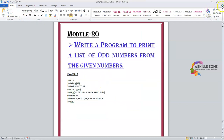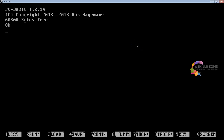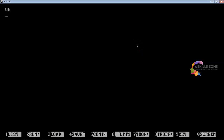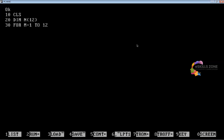Let's move to the IDE. Here we are in the IDE of the GW-BASIC programming language. We will type the same program. Line 10: CLS. Line 20: DIM N(12). Line 30: FOR M = 1 TO 12. Line 40: READ N(M).